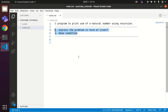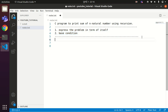To solve any problem using the recursion technique, we have to understand two concepts. First, we need to understand how to express the given problem in terms of itself. Second, what will be the base condition for that problem. The base condition should terminate the recursive call.